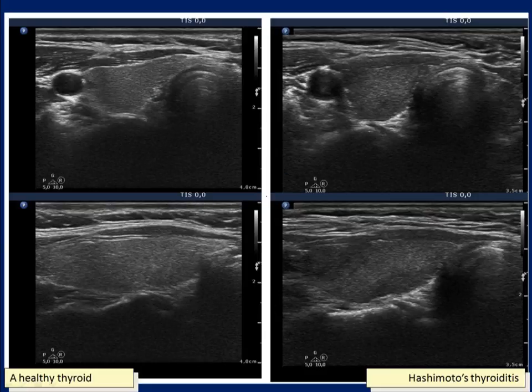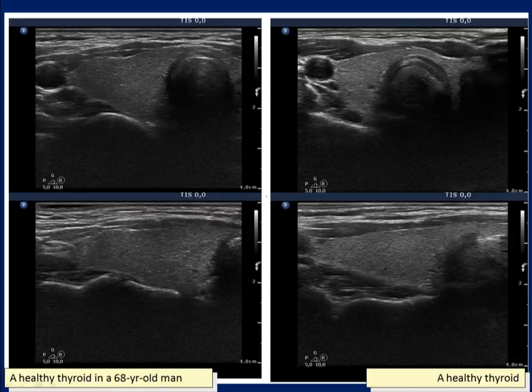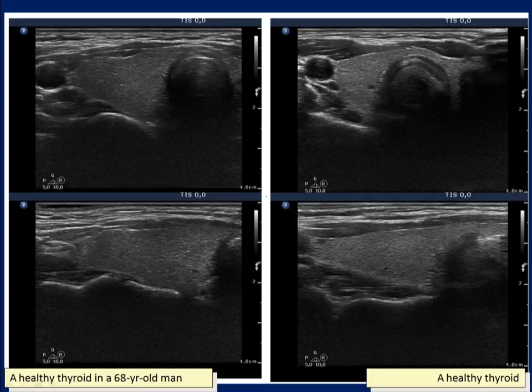An echonormal minimally hypoechoic thyroid is presented on the left while a moderately hypoechoic one is shown in the right images. The echogenicity decreases with age. Such a hypoechoic thyroid, as presented on the left in a young patient, would be almost diagnostic for autoimmune thyroiditis, while more than 50% of healthy thyroids in men over 70 years are minimally or moderately hypoechoic.